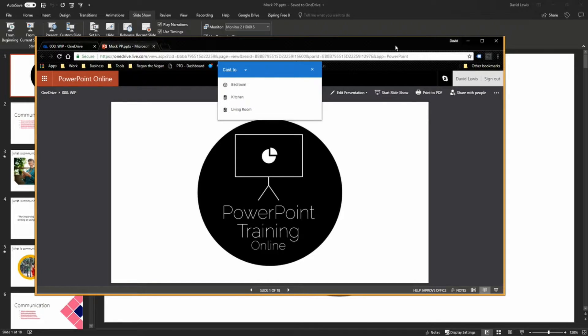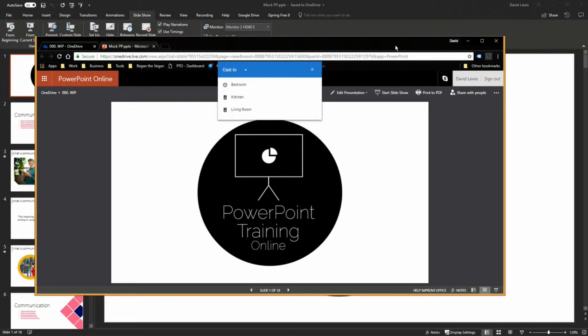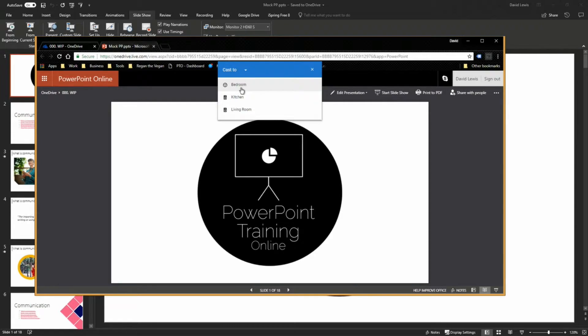So press the cast button and you will then get the cast box come up. Now this cast box allows you to cast to any Google device. So for instance you can see here I've got a bedroom, I've got a Chromecast for the bedroom, I've got a speaker in the kitchen, a speaker in the living room. So what I want to do is cast to my bedroom, so that's going to be my TV.